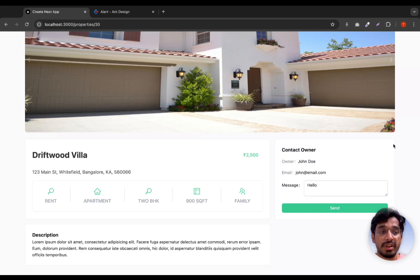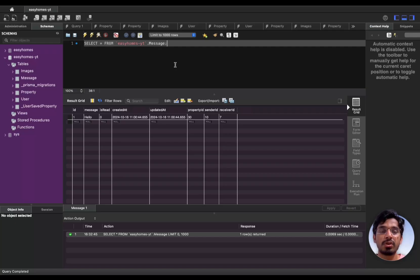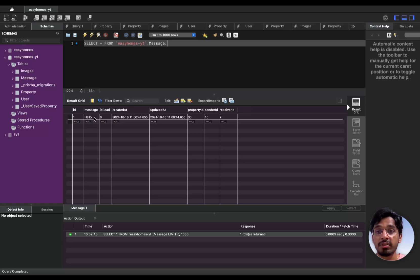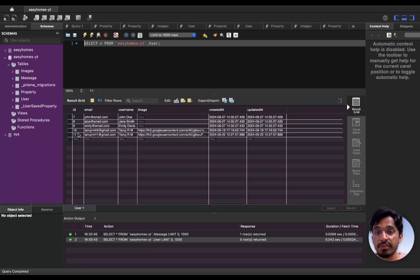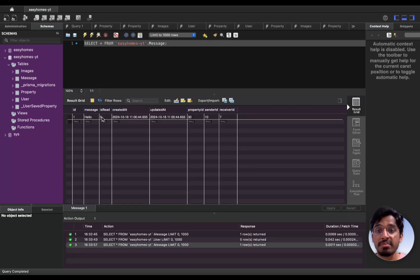Let's verify this in the database. Logging into MySQL Workbench and querying the message table, we can see a record with the message 'hello' that we just sent, along with createdAt and updatedAt timestamps, property ID 30, sender ID 10 (the account we logged in as), and receiver ID 7 which belongs to John Doe — the property owner. Back in the messages table, the 'read' field defaults to false, which all looks correct.